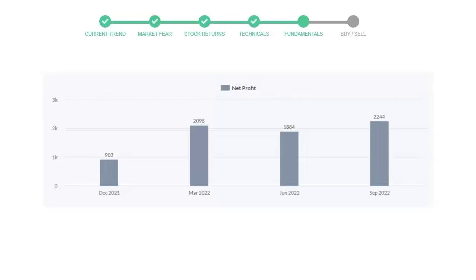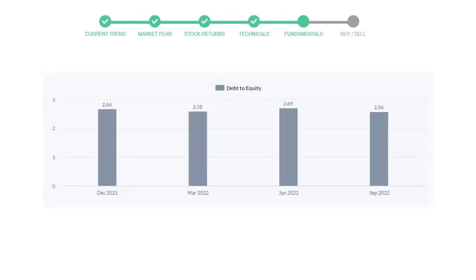Let's see debt numbers. Debt to equity number tells us how much the company is in debt. In the first quarter, it was 2.66, then it decreased to 2.58.